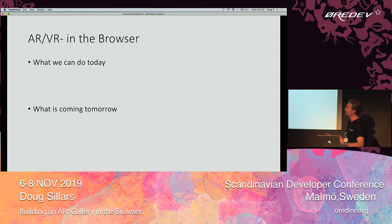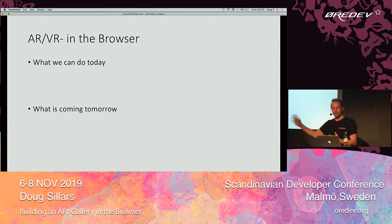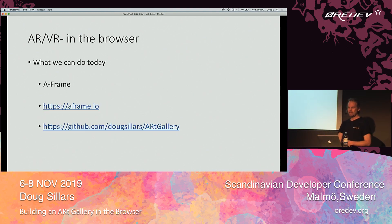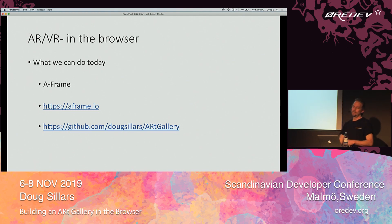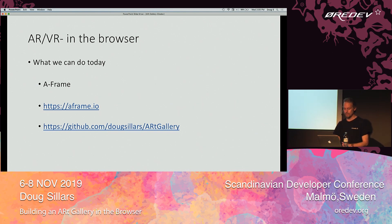We're going to talk about what's happening today — we can do augmented reality and virtual reality in the browser. I'll talk about what we can do today and what's coming up in the very near future. Has anyone used A-Frame before? It's an open-source project out of Mozilla. It's really easy to get started with, and you can start doing virtual reality and augmented reality in the browser really, really quickly.